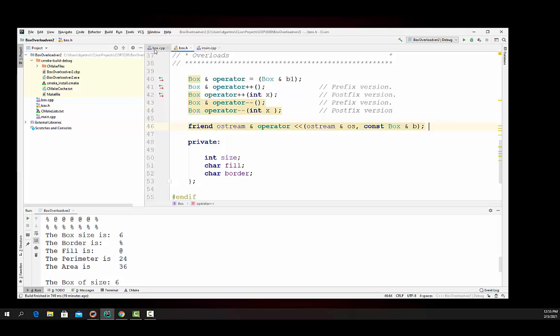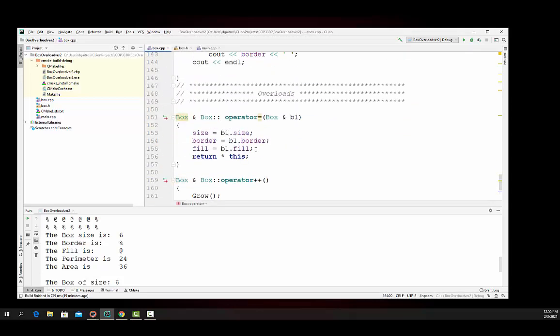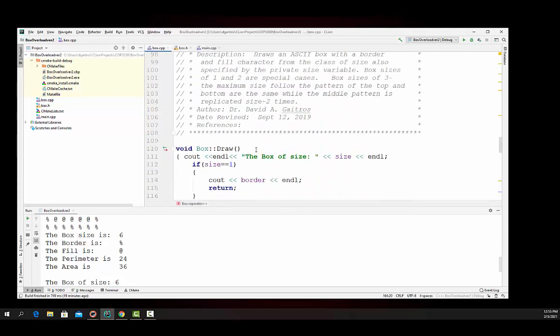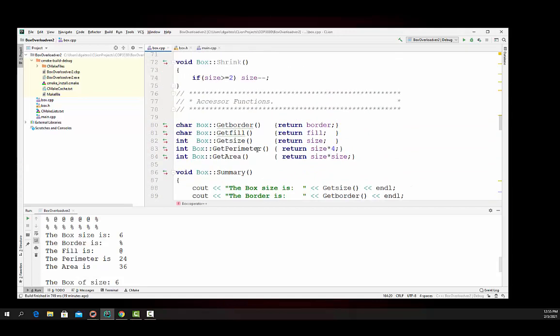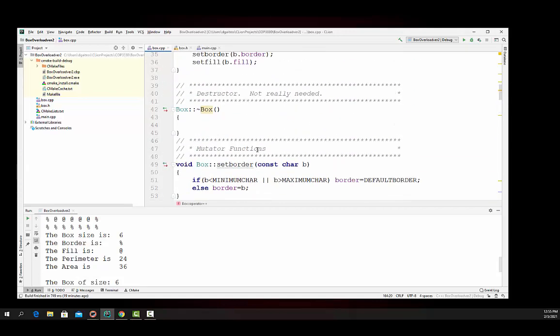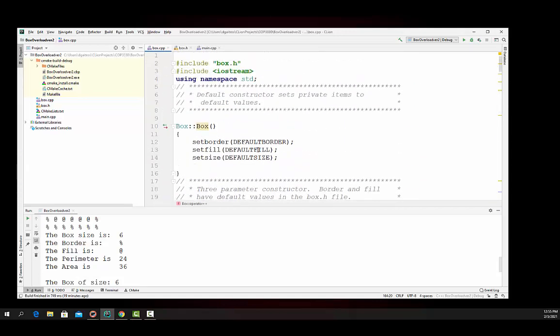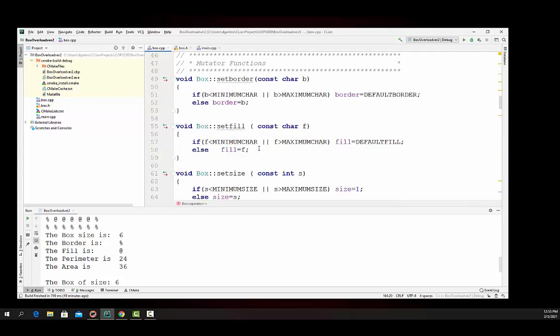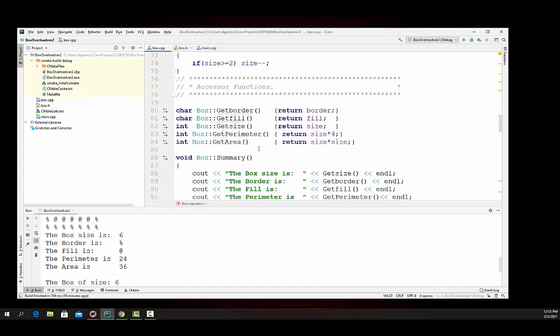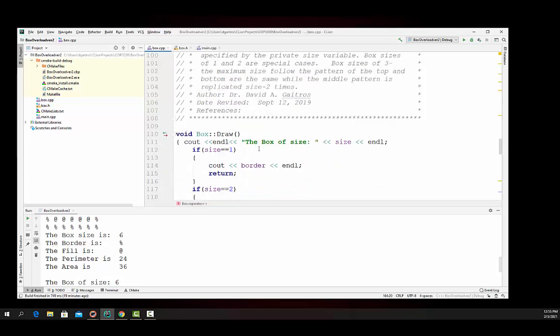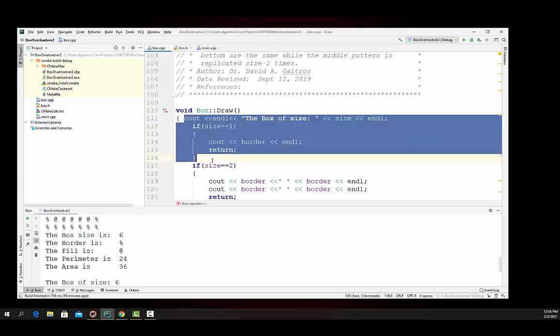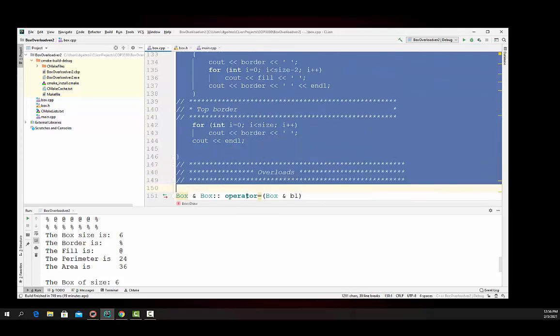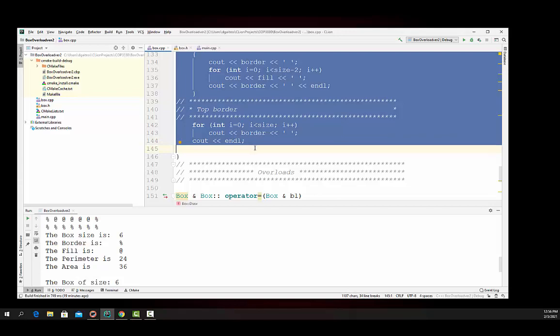And it's really straightforward to write. And what I'm going to do here is I'm going to copy the draw. Let me get the draw function here. Here's the draw right here. And I'm going to copy the draw.